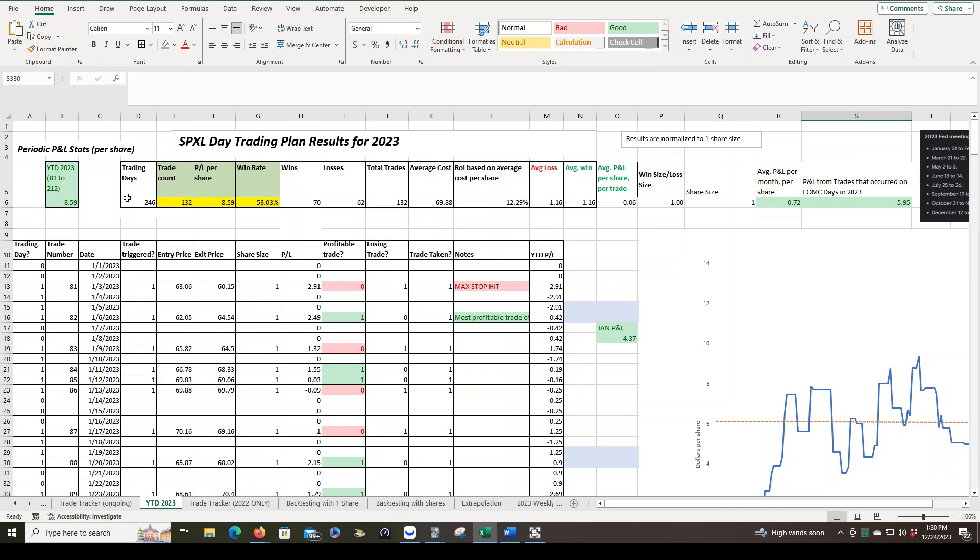So there were 246 trading days, 132 trades were taken, the P&L per share. That's for one single share, $8.59. So if you were trading 10 shares, about $80, 100 shares, $800, so on and so forth as you increase your share size.